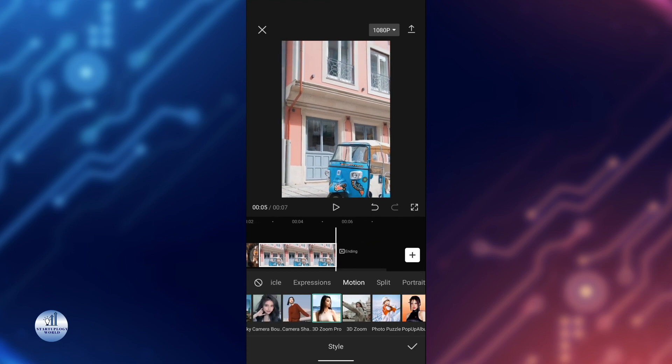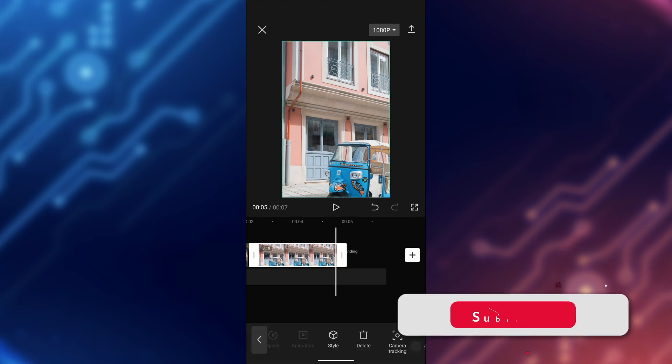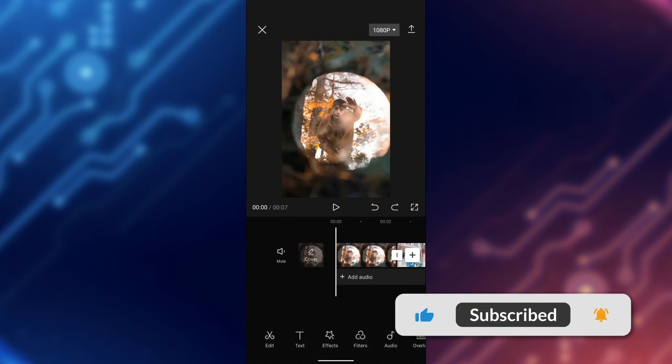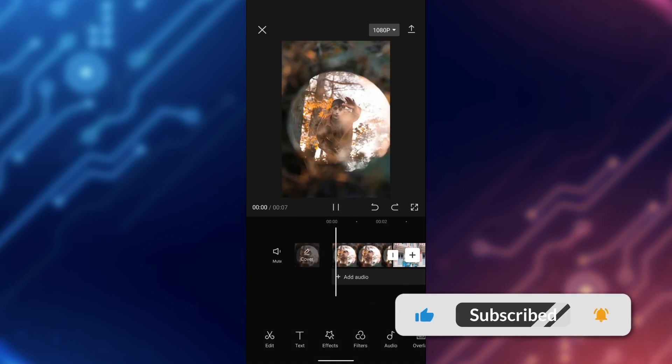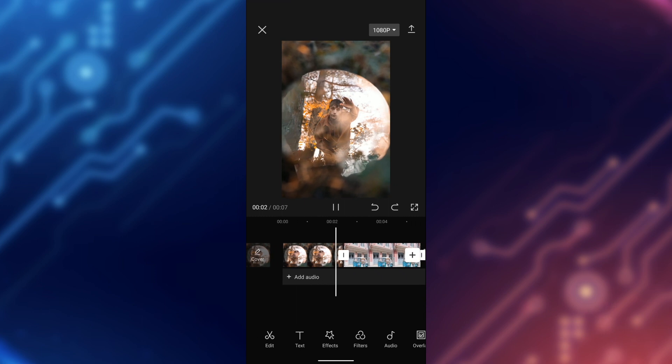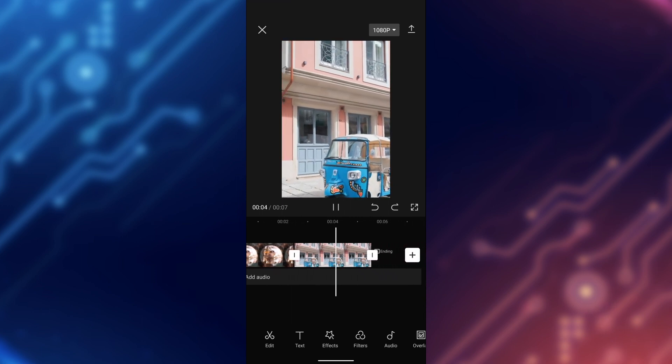Just great, isn't it? Tap on apply, and there you go. That's our first video, and that's the second one.